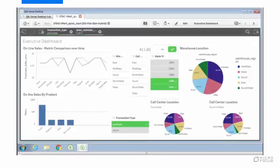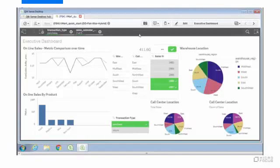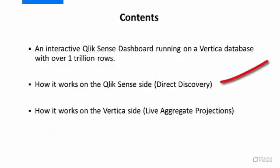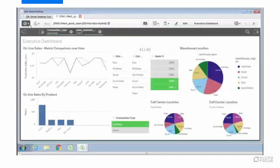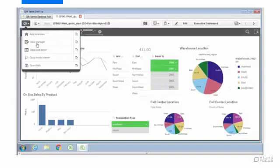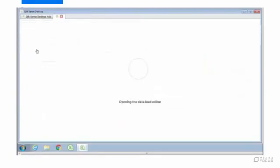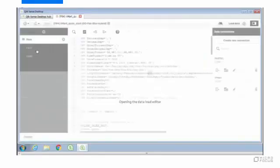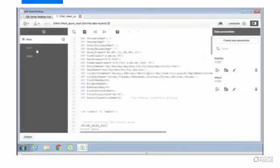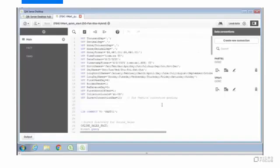So you may be wondering at this point, how do we get these kind of speeds on this volume of data? Well, on the Qlik side, we use something called direct discovery. Direct discovery is handled in the loading syntax. Let me bring that up.